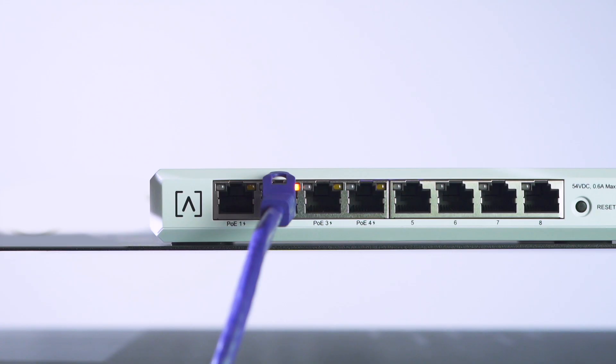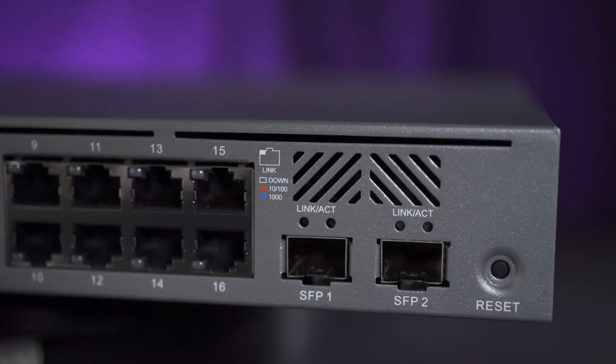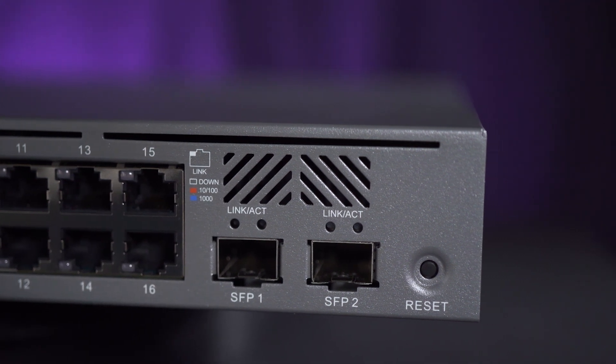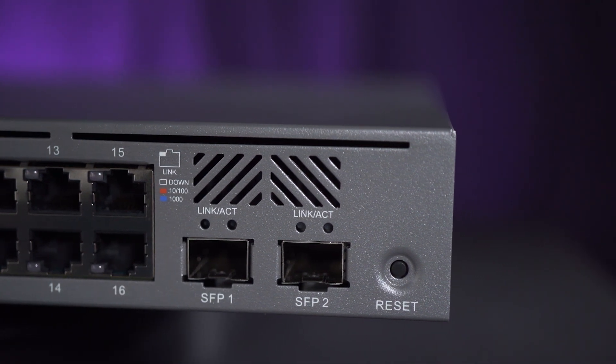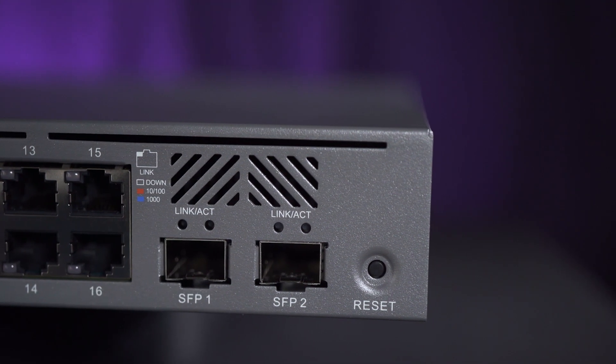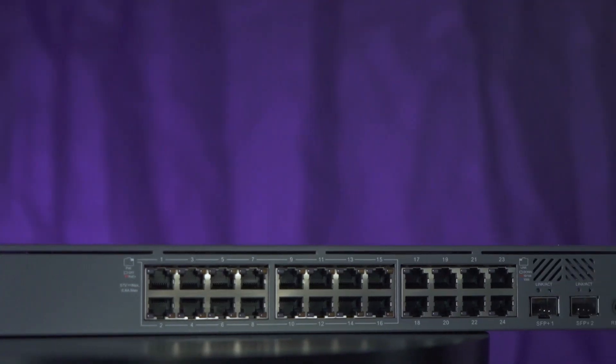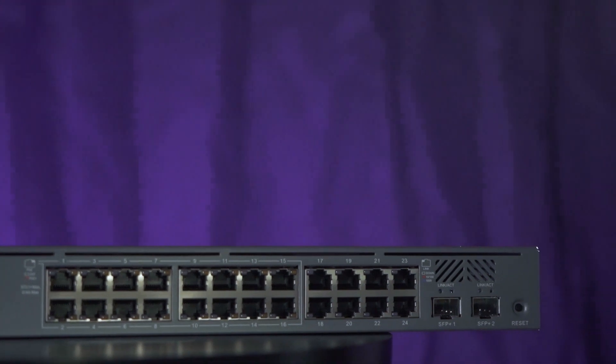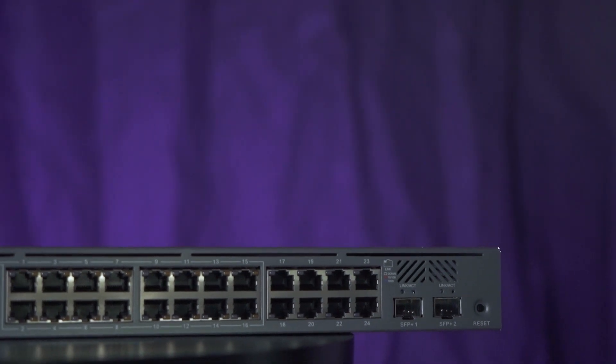If a PoE capable port sees a supported PoE device connected to it, the PoE status port will illuminate amber. The SFP ports on the 16 port switch support a 1 gigabit speed and the 24 port switch SFP ports support up to 10 gigabits per second.